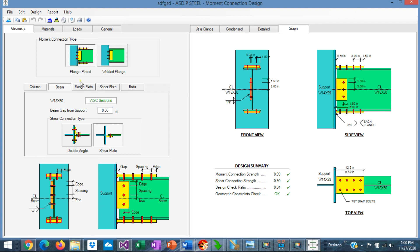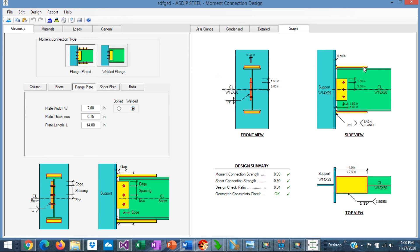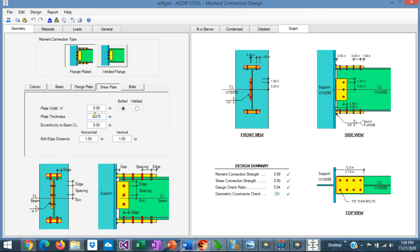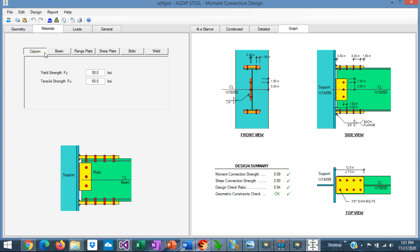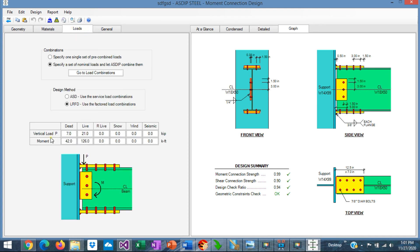Since we selected a flange plated connection, there's a flange plate tab where we can specify the flange plate dimensions and whether it's bolted or welded to the beam. In the shear plate tab, we specify the shear plate sizes and whether it's welded or bolted to the beam. In the materials tab, we specify the material properties for the column, the beam, the flange plate, the shear plate, the bolt properties, and the weld properties. In the loads tab, we specify the vertical load and the moment at the connection, with ASD or LRFD design. Loads can be specified as a pre-combined load or a set of load cases combined internally.